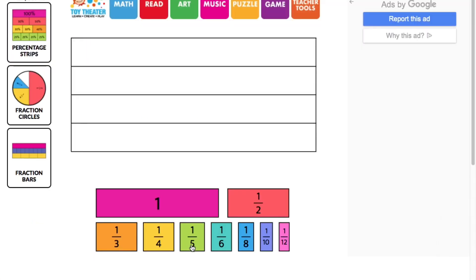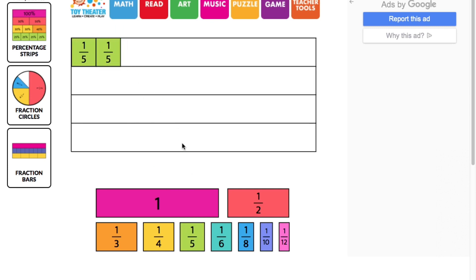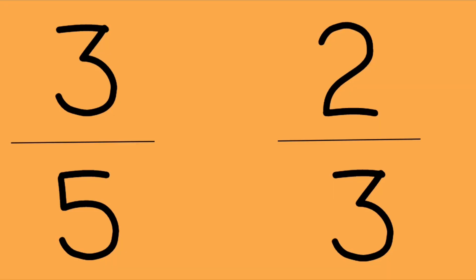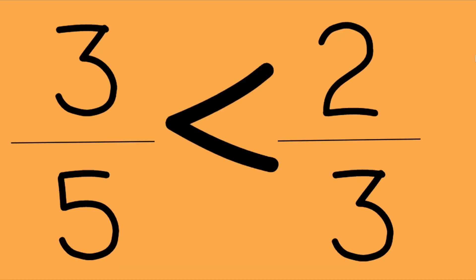The first fraction was three-fifths, so we're going to take our fifths and bring three up into the bar — one-fifth, two-fifths, three-fifths. And the other one was two-thirds, so let's look at our thirds and pull two — one, two. Two-thirds is greater than three-fifths, and you can tell because it goes further along the bar. There's a gap there, so two-thirds is greater than three-fifths.